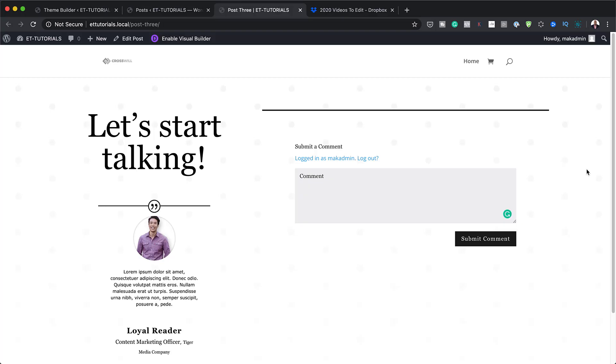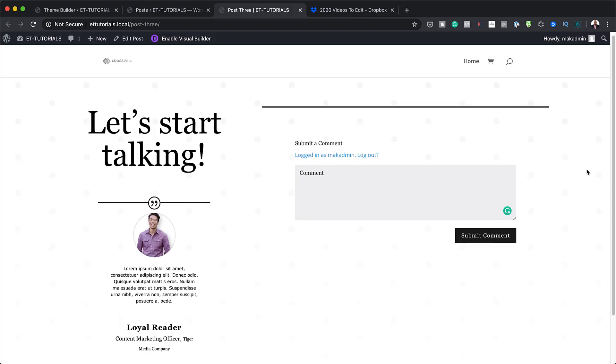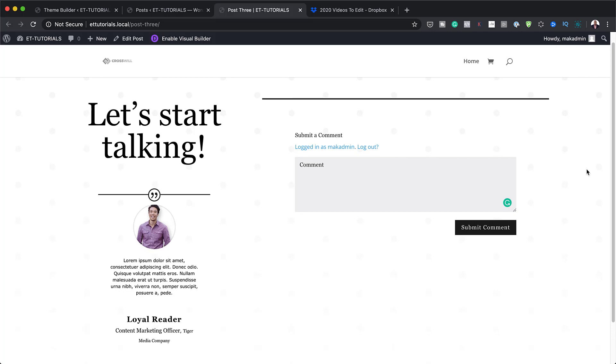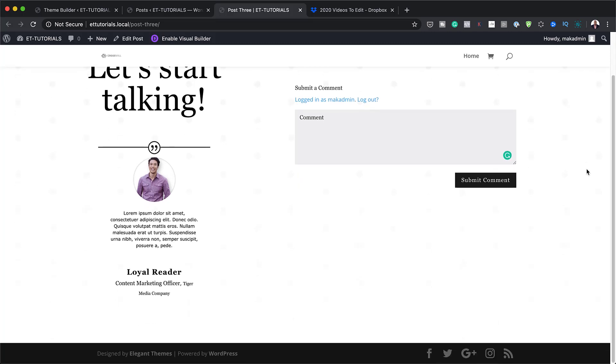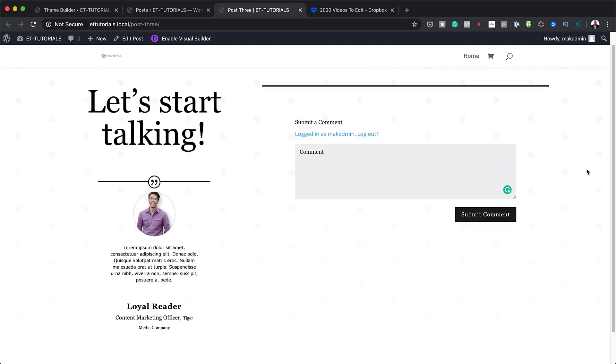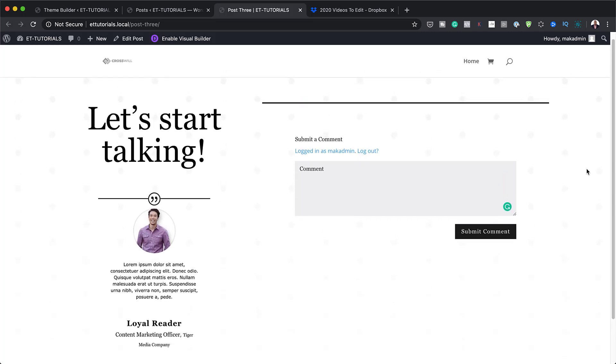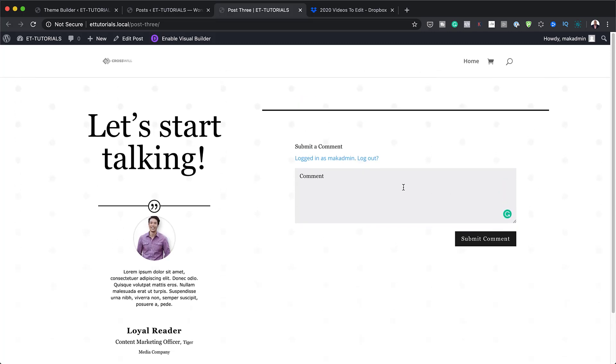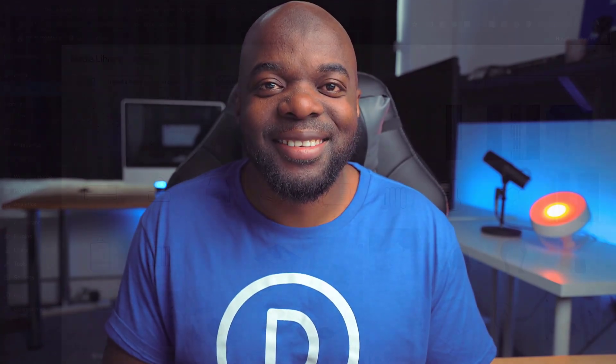Hello Divination and welcome. In today's video, I'm going to show you how to style Divi's comments module inside a blog post template. This is the final result we're aiming to achieve, so without wasting a lot of time, let's dive in and get started.